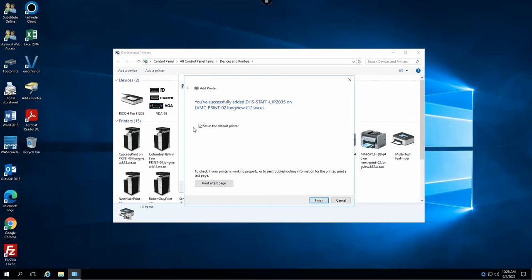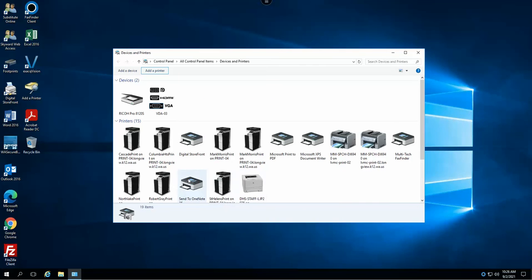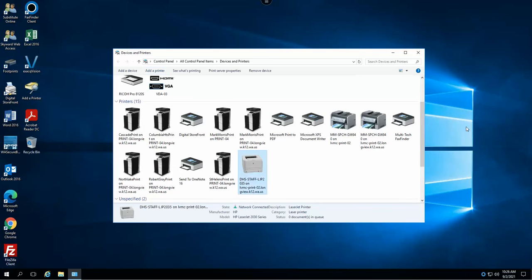I will have my option to set this as my default printer. At this time I do not wish to do so. I can print a test page if I wish. Select finish and the printer will now show up in your list of available printers for you.